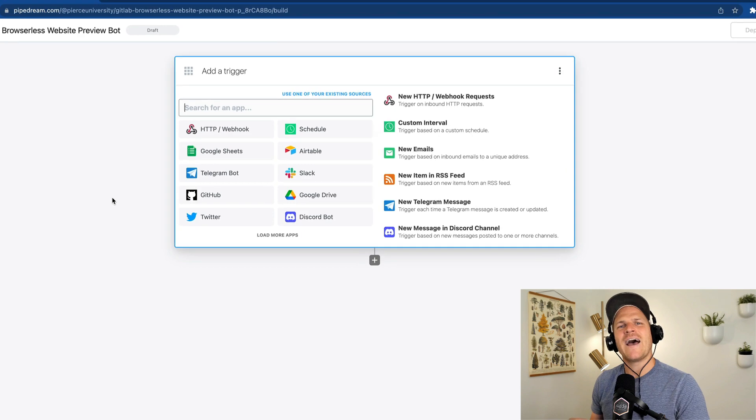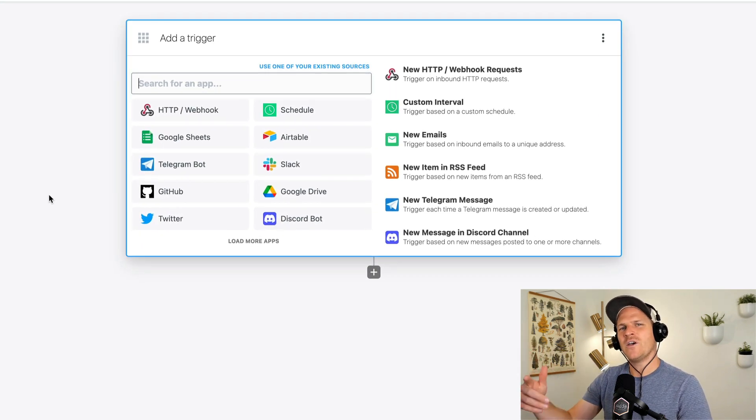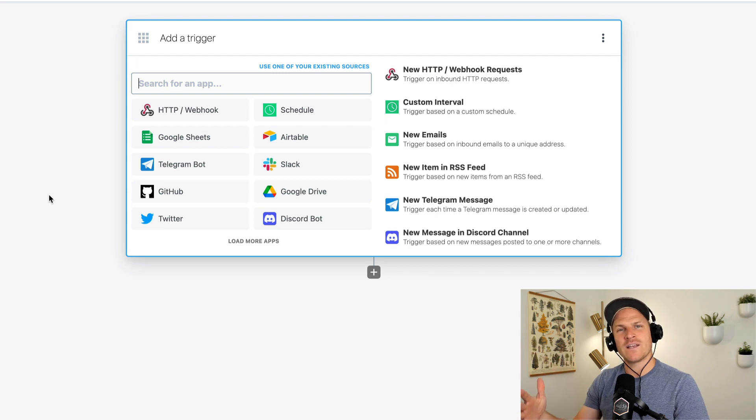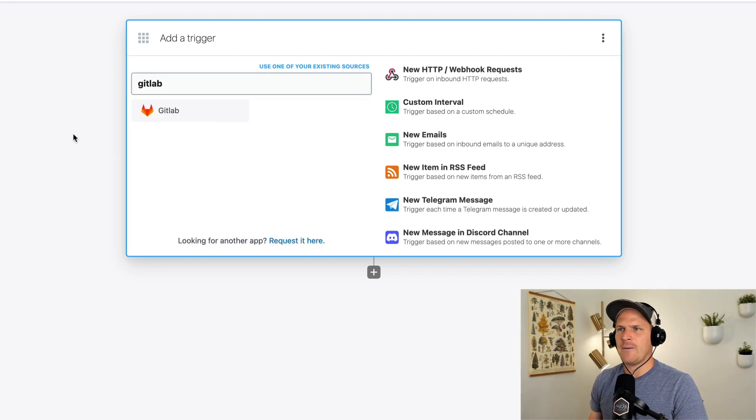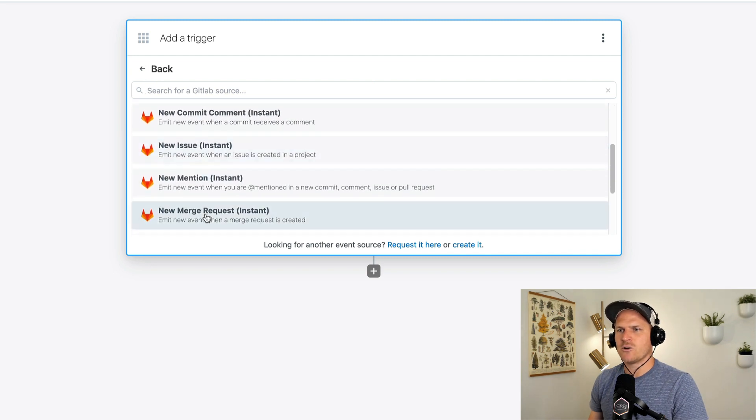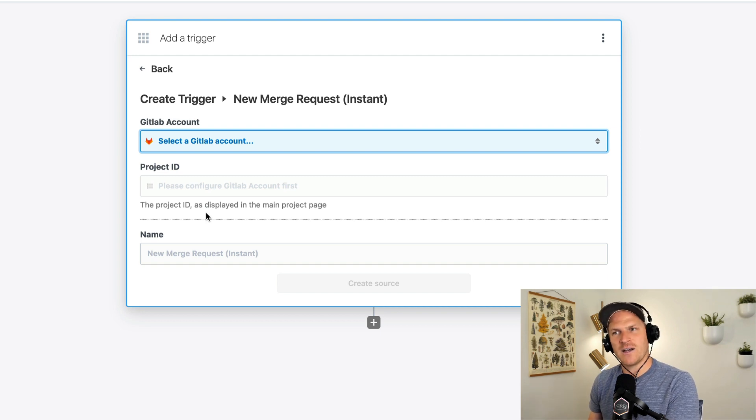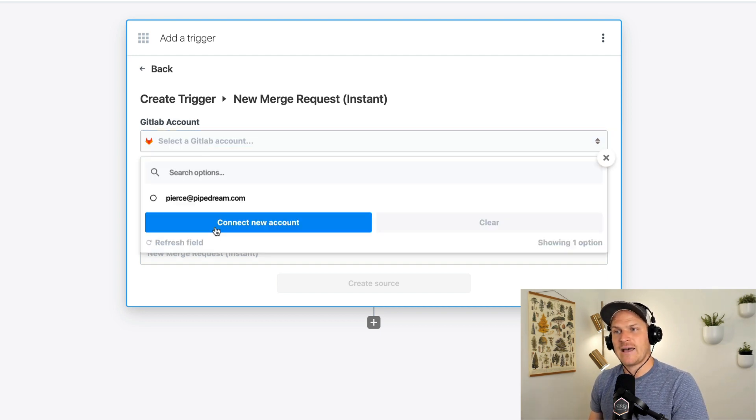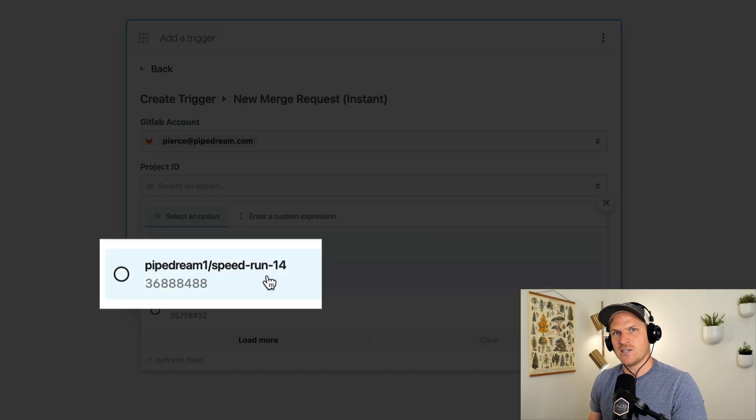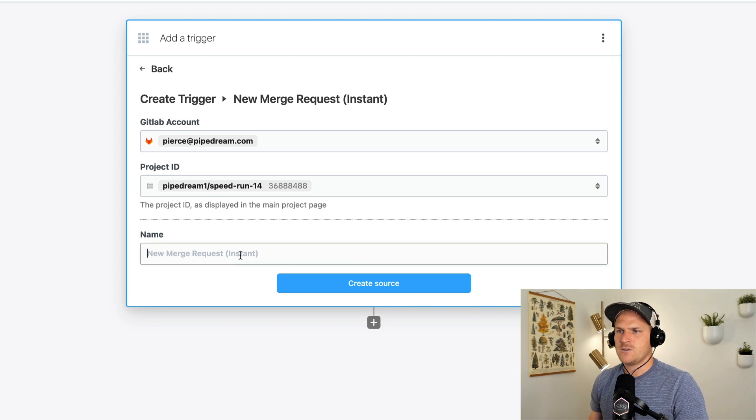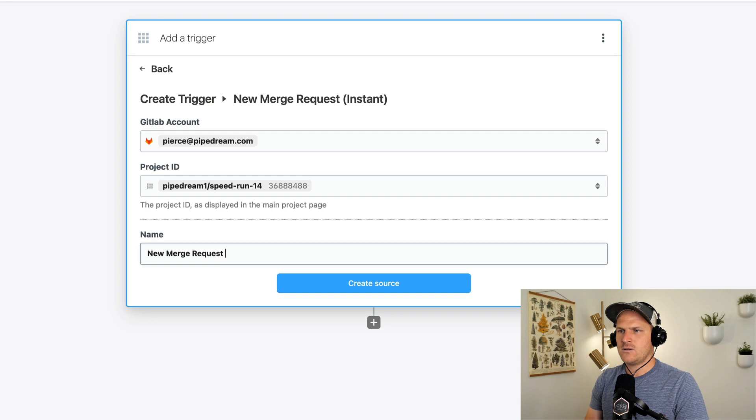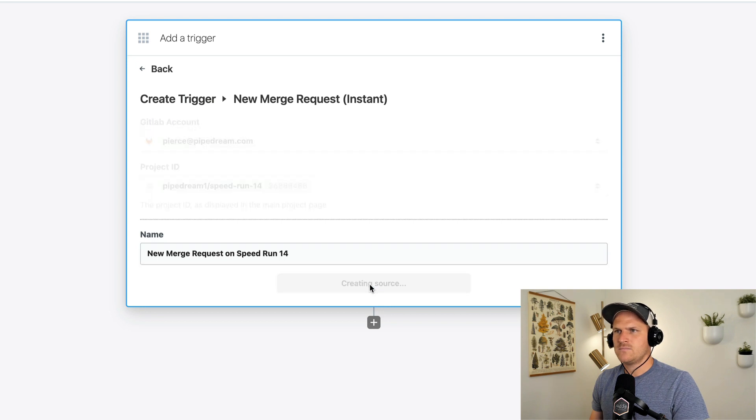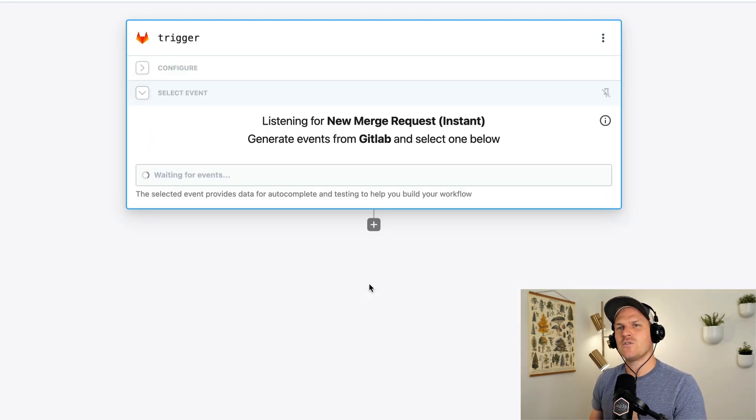Alright. Now it's pipe dream time. I created a brand new workflow. I'm going to set the trigger to be a new merge request opened up on GitLab. So I'm going to open up the GitLab app. I'm going to search for the new merge request, which will be triggered whenever a new merge request is created on my repository. I'm going to connect my GitLab account and then I'm going to select my project, which is called speedrun number 14, this particular episode. So we'll call it a new merge request on speedrun 14. Perfect. So now our source has been created. It's waiting for a new event.